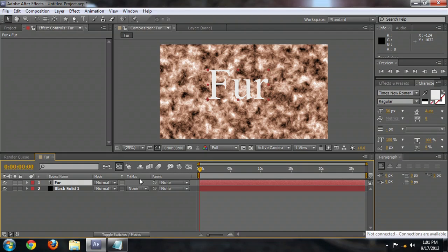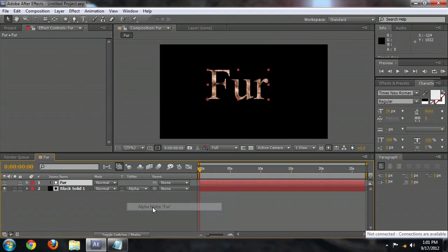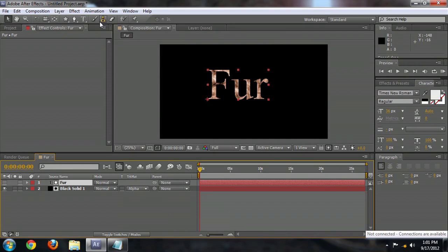And we're going to make sure that that Fur layer is on top of the black solid. And underneath the black solid track matte, we're going to select Alpha Fur. And so that kind of makes the fur have the texture on it,